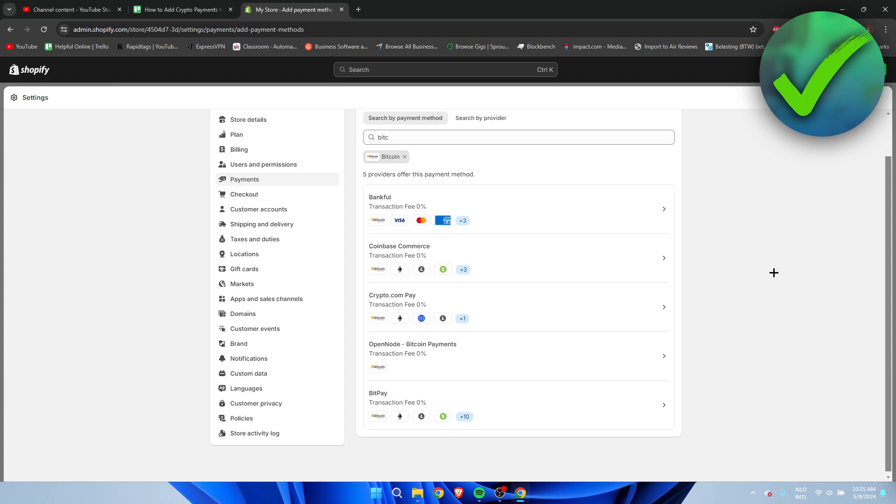Now what are these providers? These are pretty much the ones which provide you the way that you can actually earn this crypto. So you have a bunch of different ones, and a lot of them also include other crypto or other payment methods. For example, the top one, Bankful, has Bitcoin but also Visa, Mastercard, and American Express.